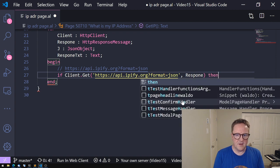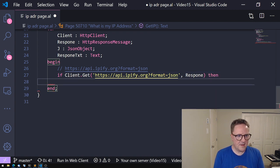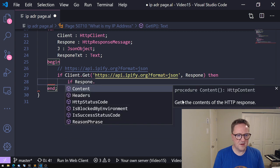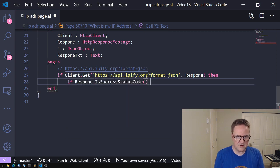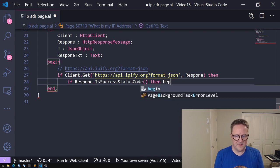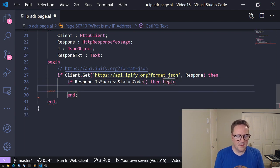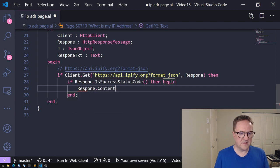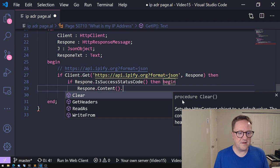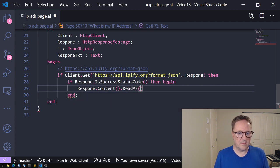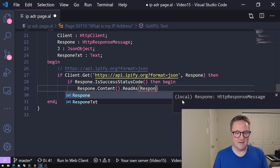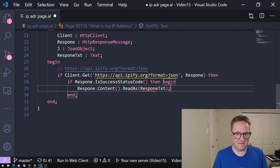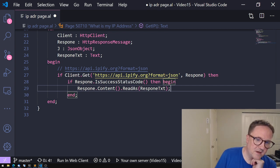So if we just want to do a simple get, we can do the get and the first parameter, the get just needs the URL and the response to put it in. So if that's okay, then we can ask that if response.IsSuccessStatusCode, then begin. So now we got the response and the response has content and we would like to read that into